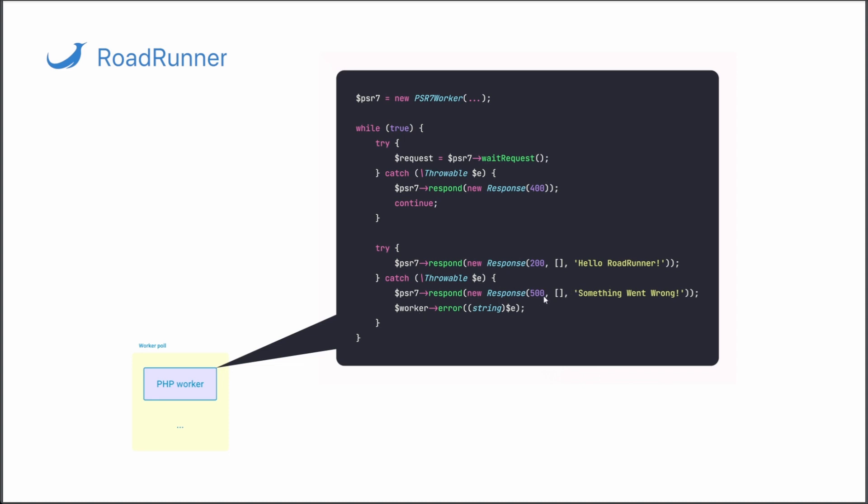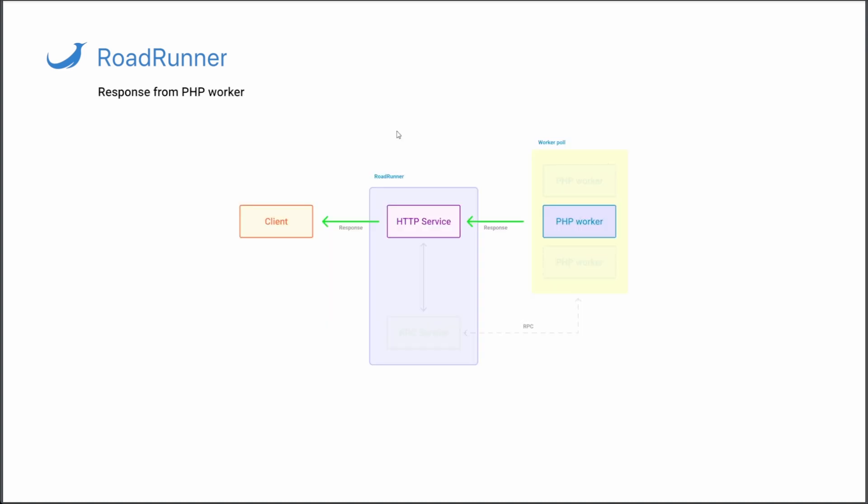You can also catch errors, exceptions, log them, or map them into a nice looking exception page. Once the response has been generated, it's passed back to Roadrunner and mapped back to the client computer.